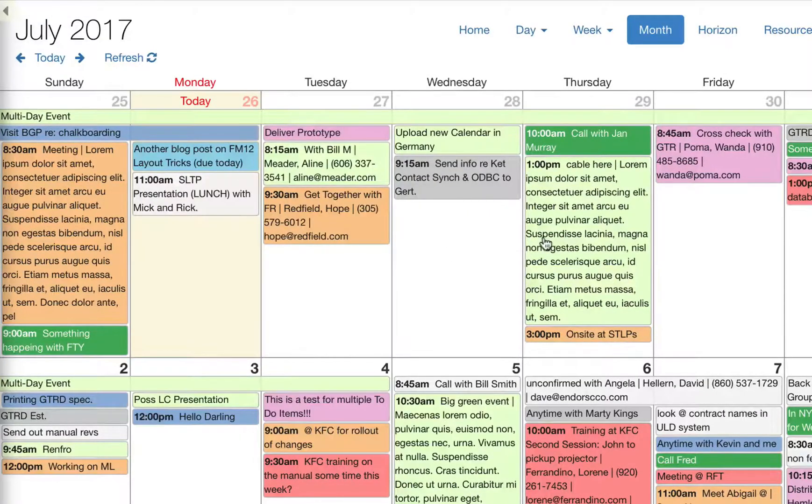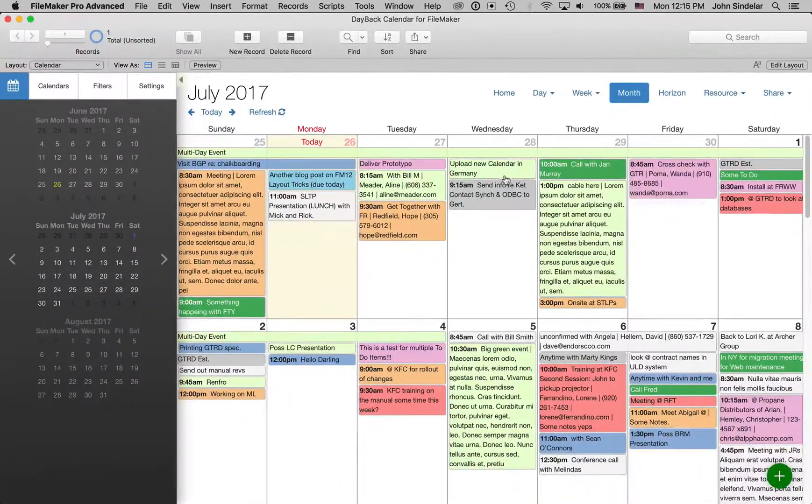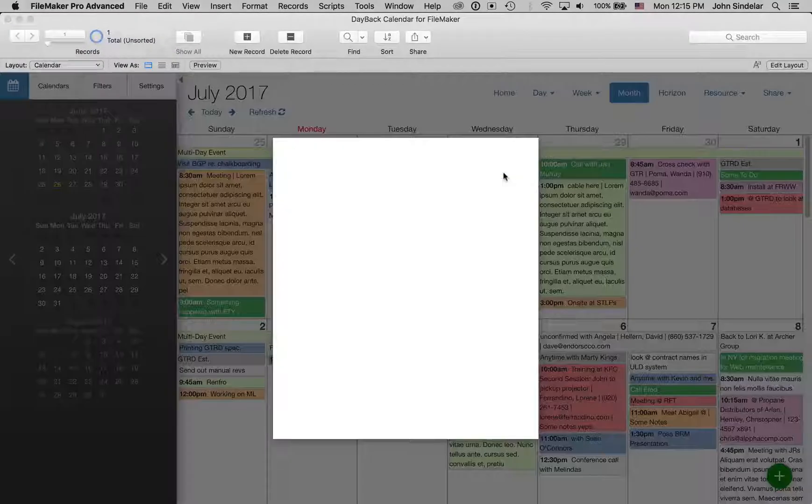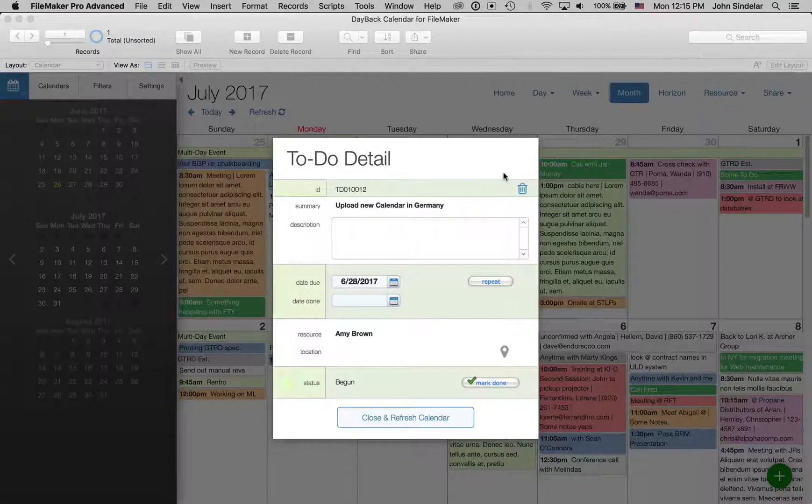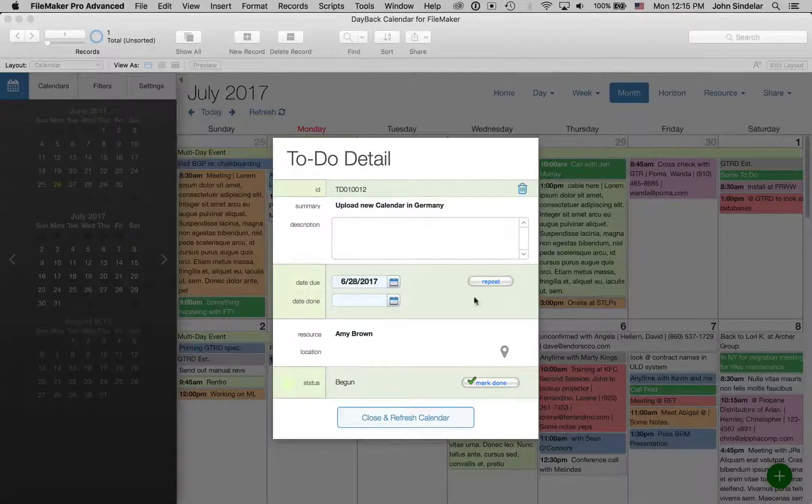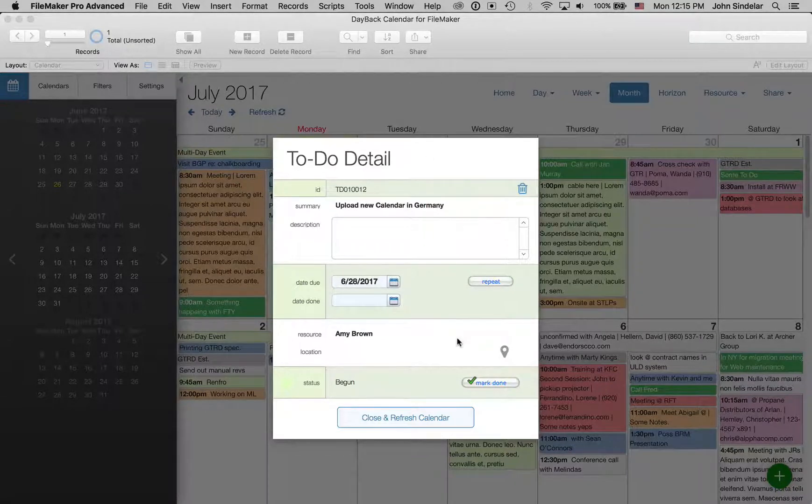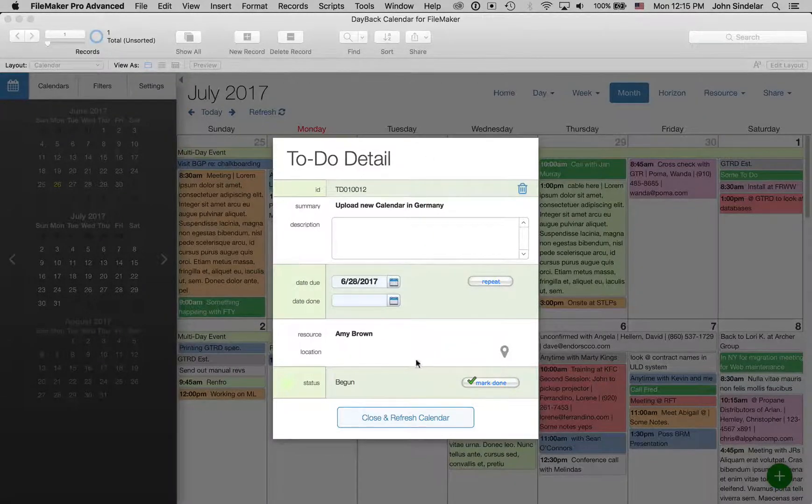But some people want to see these in their own layouts and previously we showed those in a new window, but here's what they look like in a card window, which is pretty great. And you can make this as big as you want and show your own layout.